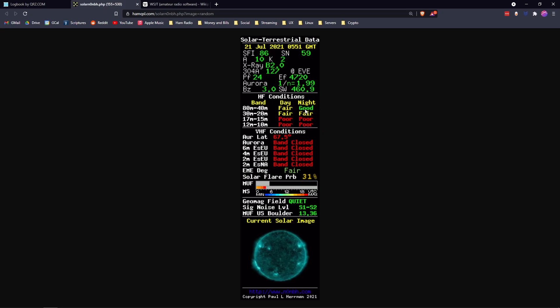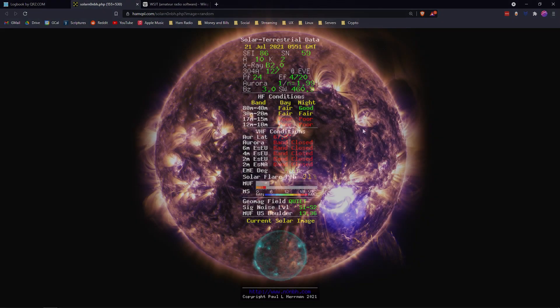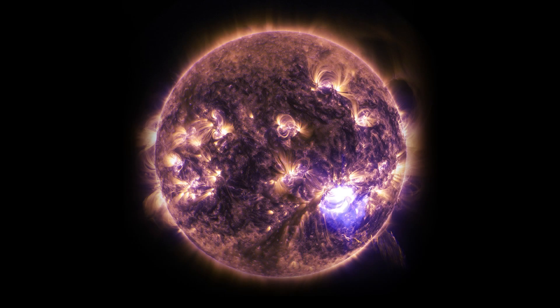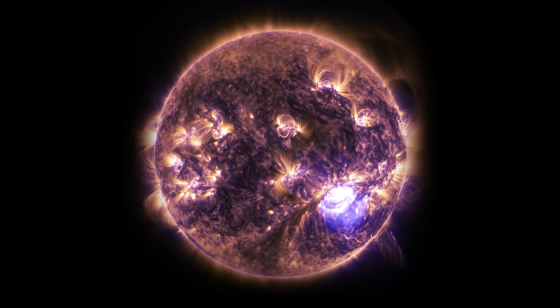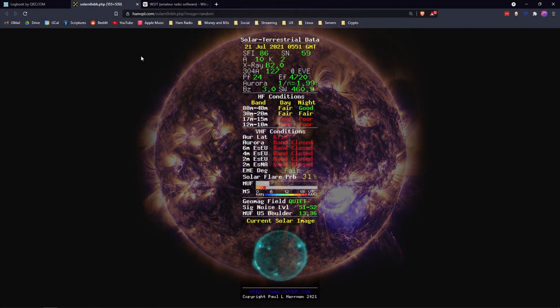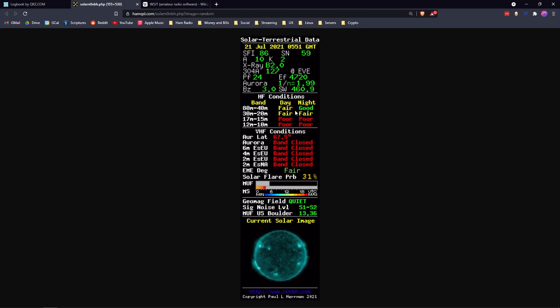Right now we're actually kind of lucky because tonight we've got 80 meter and 40 meter working really well, and that hasn't been the case for a while. This has been all poor to fair for months and months, and a lot of that is attributed to solar flares and other astronomical conditions.